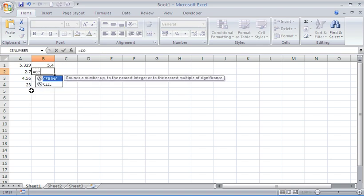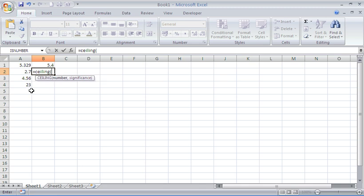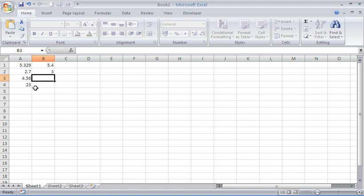In this second example, let's have a look at another CEILING function. I might want to round this to zero decimal places. For that, the significance will be one. So no decimal places and it rounds it straight up to three. 2.7 up to three.